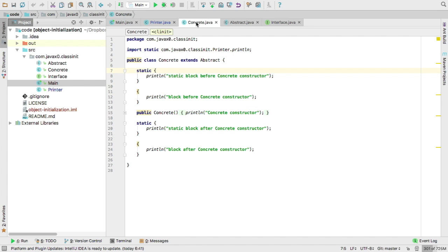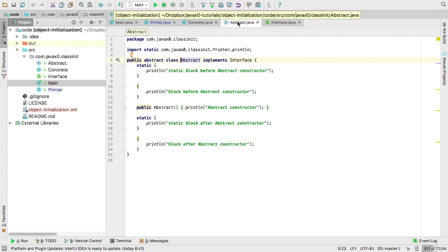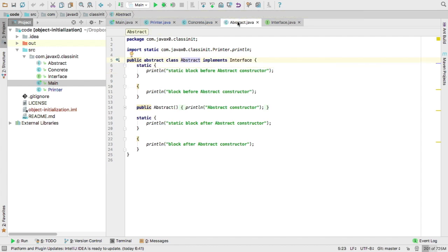The abstract class is very similar. It implements the interface, but other than that, the structure is exactly the same what we created for the concrete class.